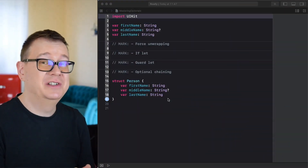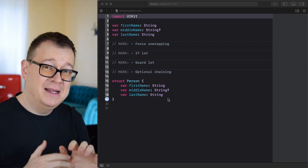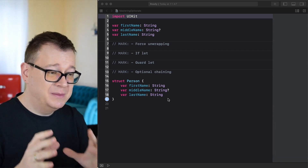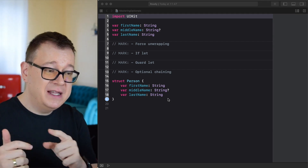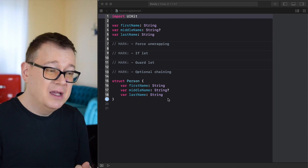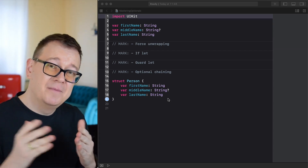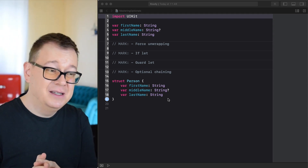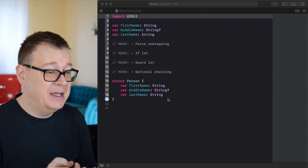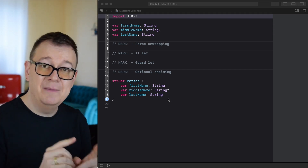So what are optionals? Today we are going to jump deep into optionals, and to give you an awesome example we are going to use first name, middle name, and last name. Many people have first names and last names of course, but many don't have middle names — some may have one, some may not — and that is why we are going to use the middle name as an optional.